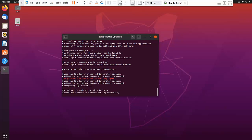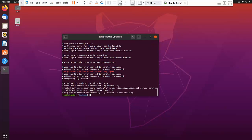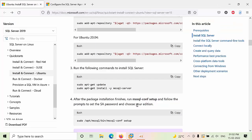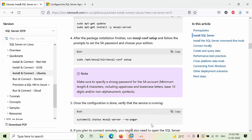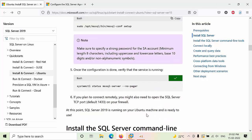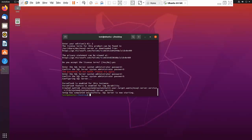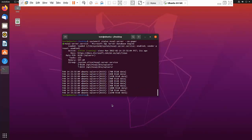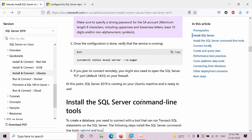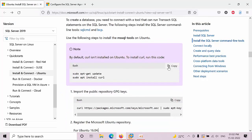We have entered the password with the required complexity. You can see that SQL Server is currently running. If you want to check the status, use the status command — you can see that the service is running. Now we need to install the SQL tools package as well.